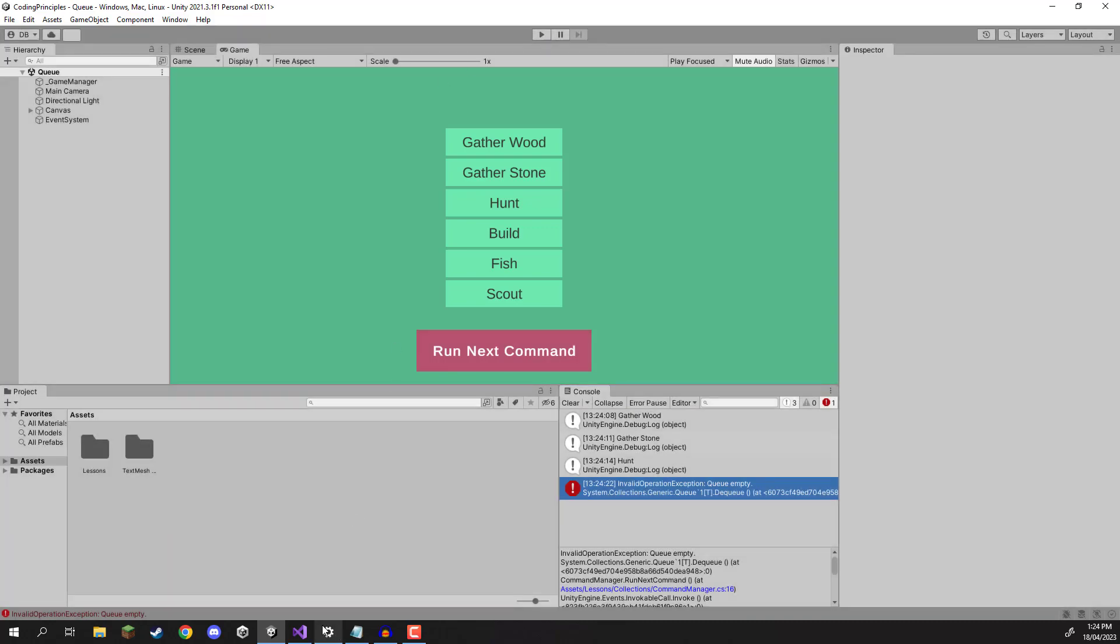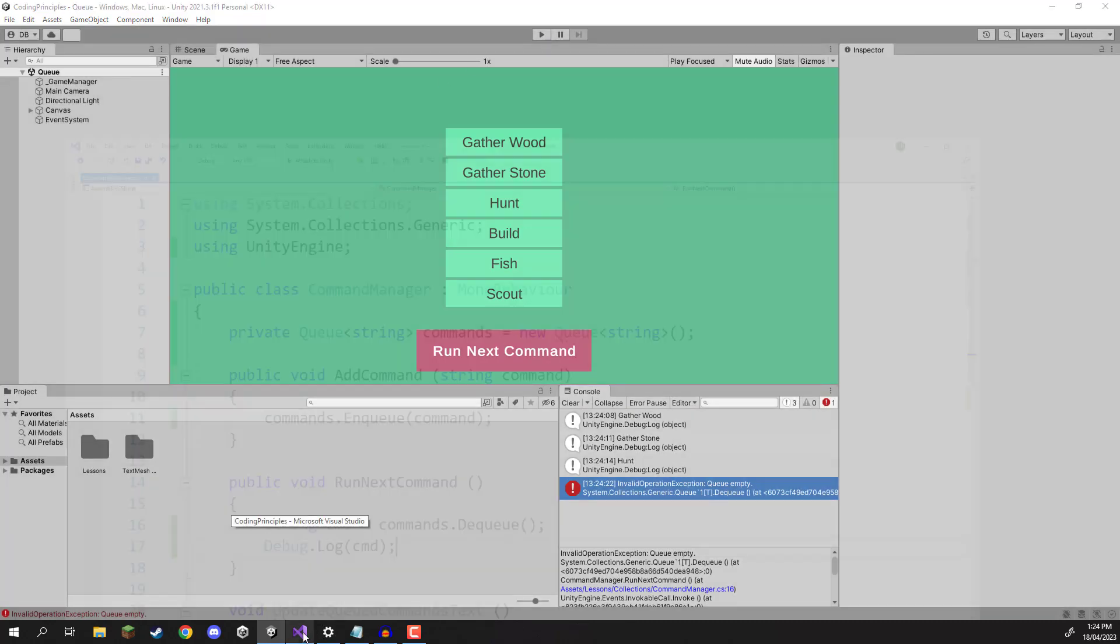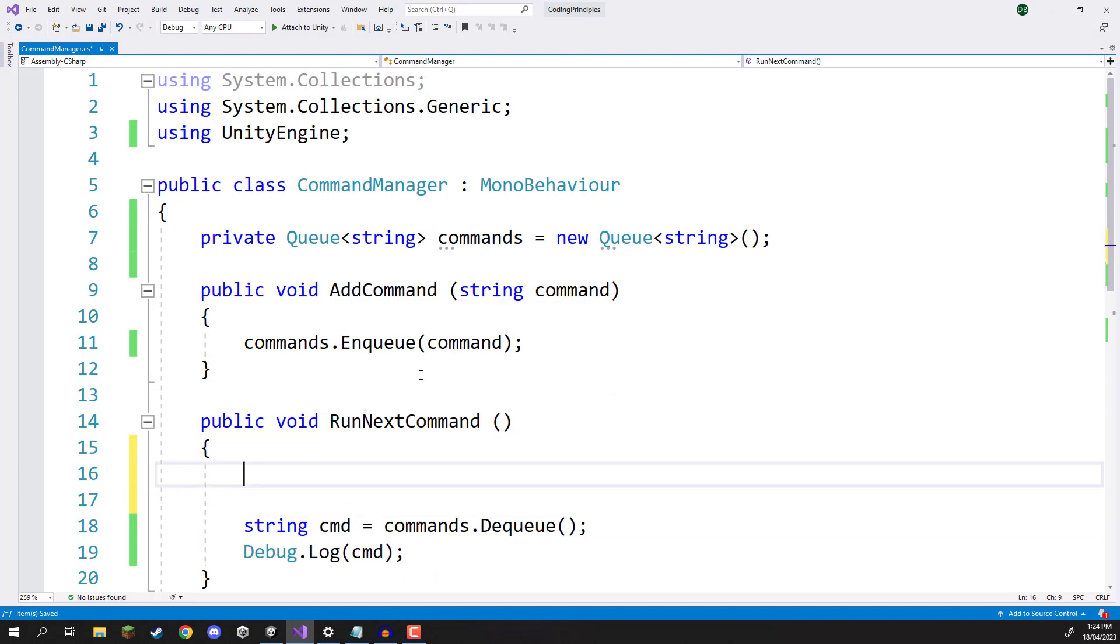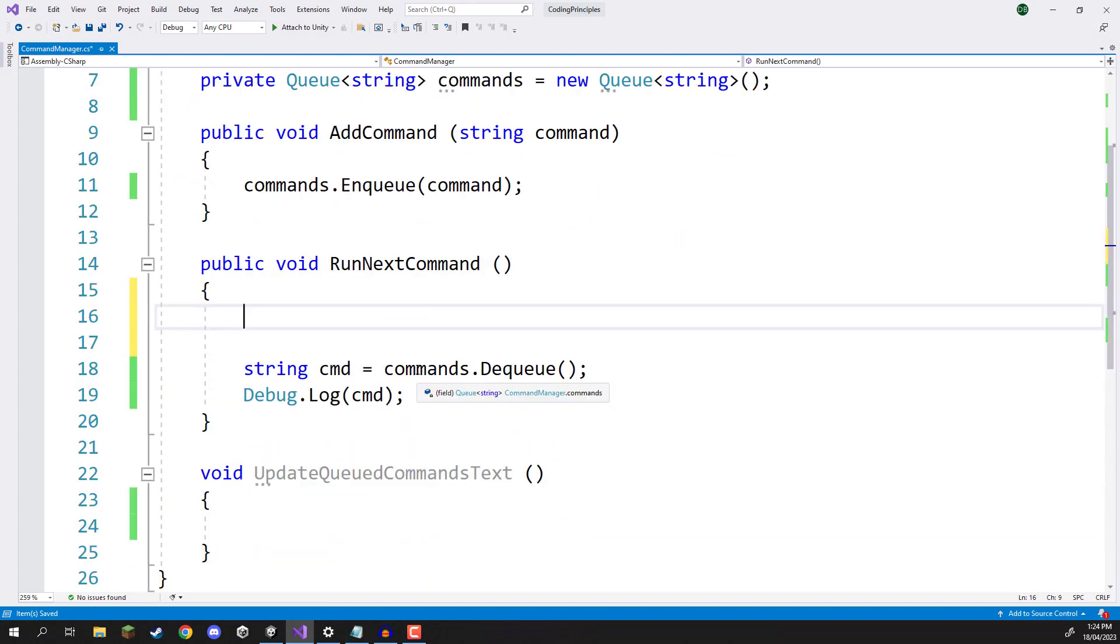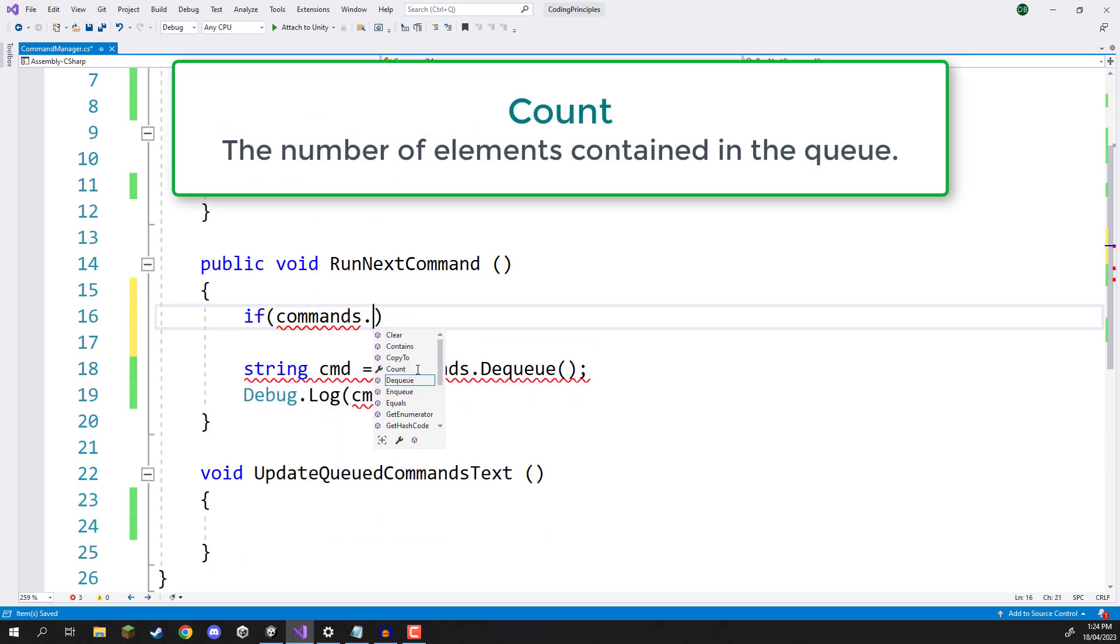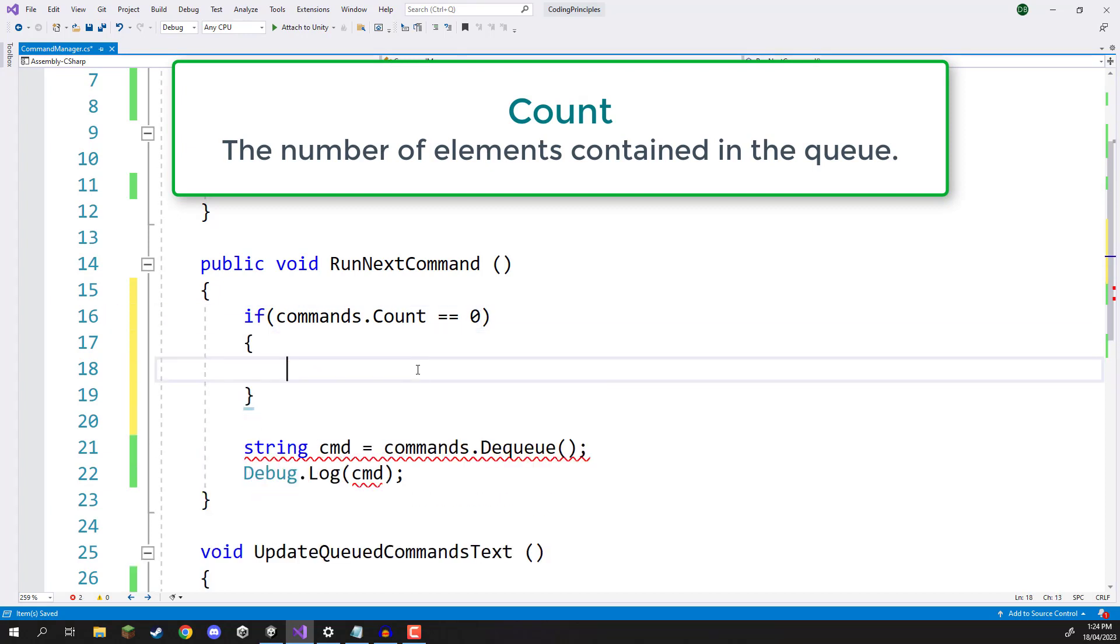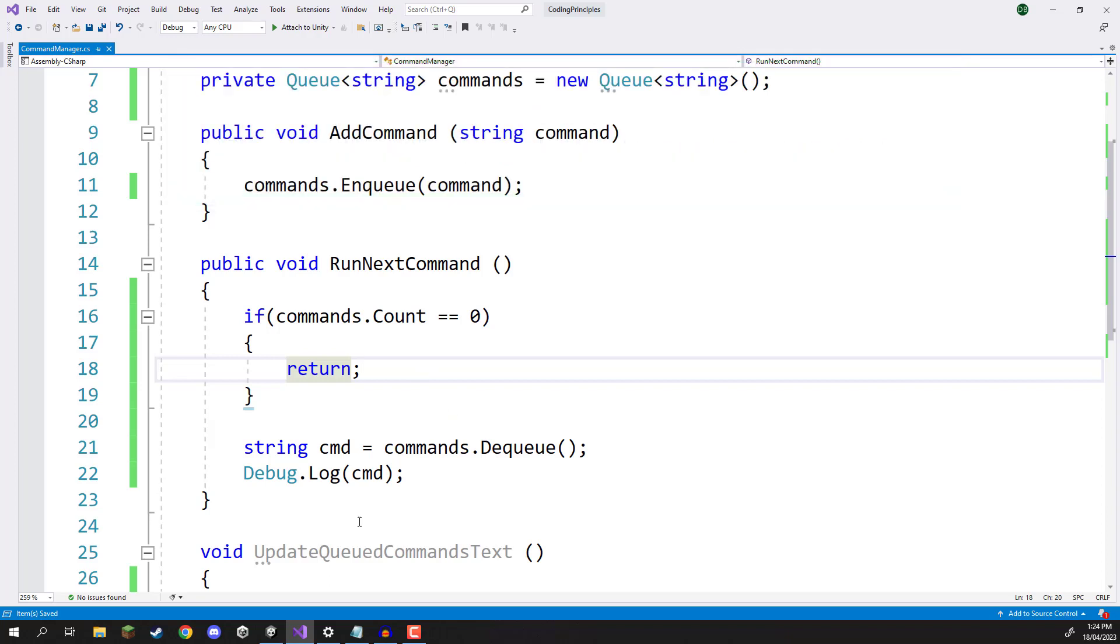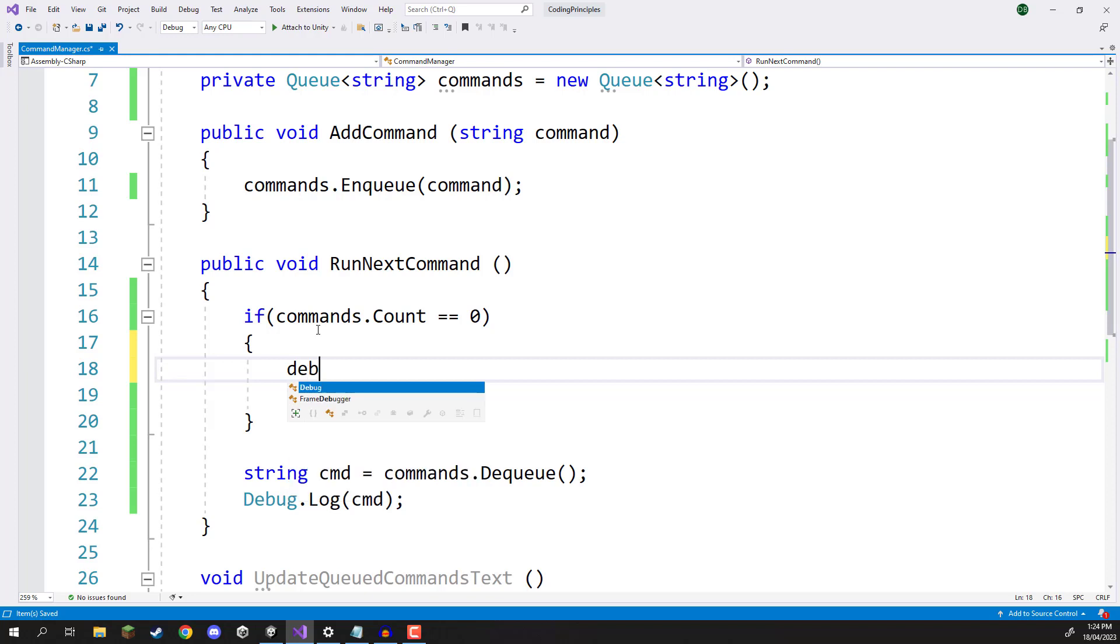So a quick way of debugging this error to make sure that this doesn't occur during your proper runtime is we can add a little if statement at the top of our run next command function and in here we're just going to go if commands.count equals zero, then we are just going to return. We're not going to do anything if we have no commands left.